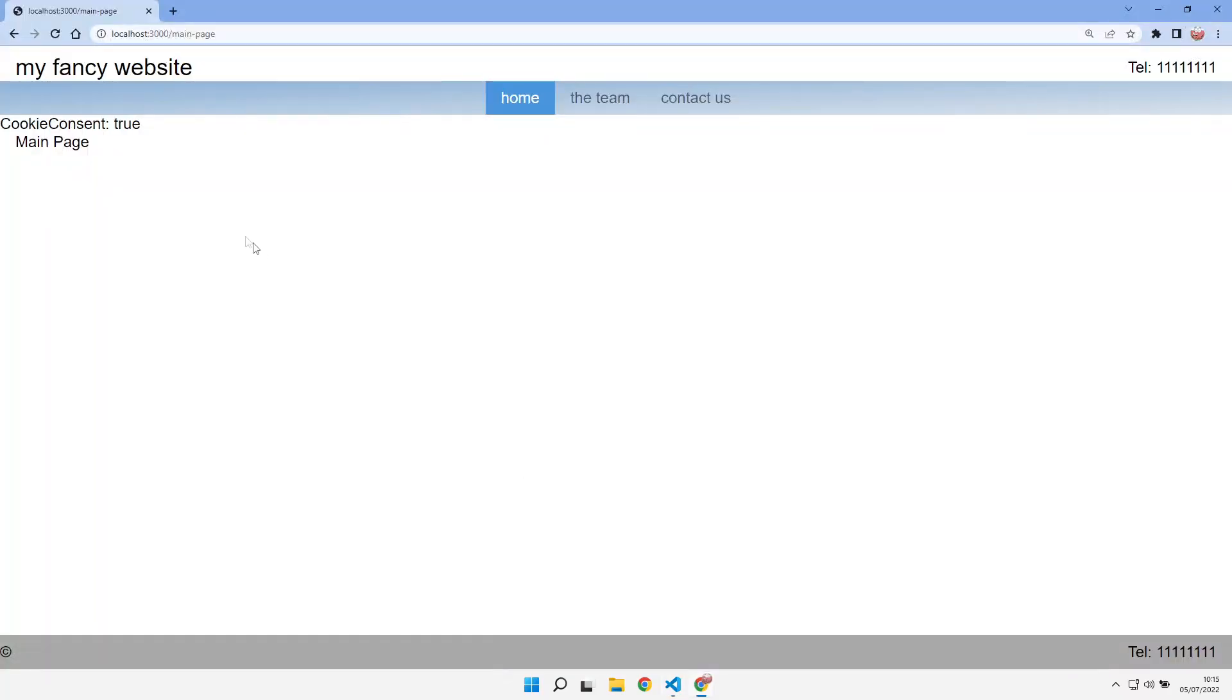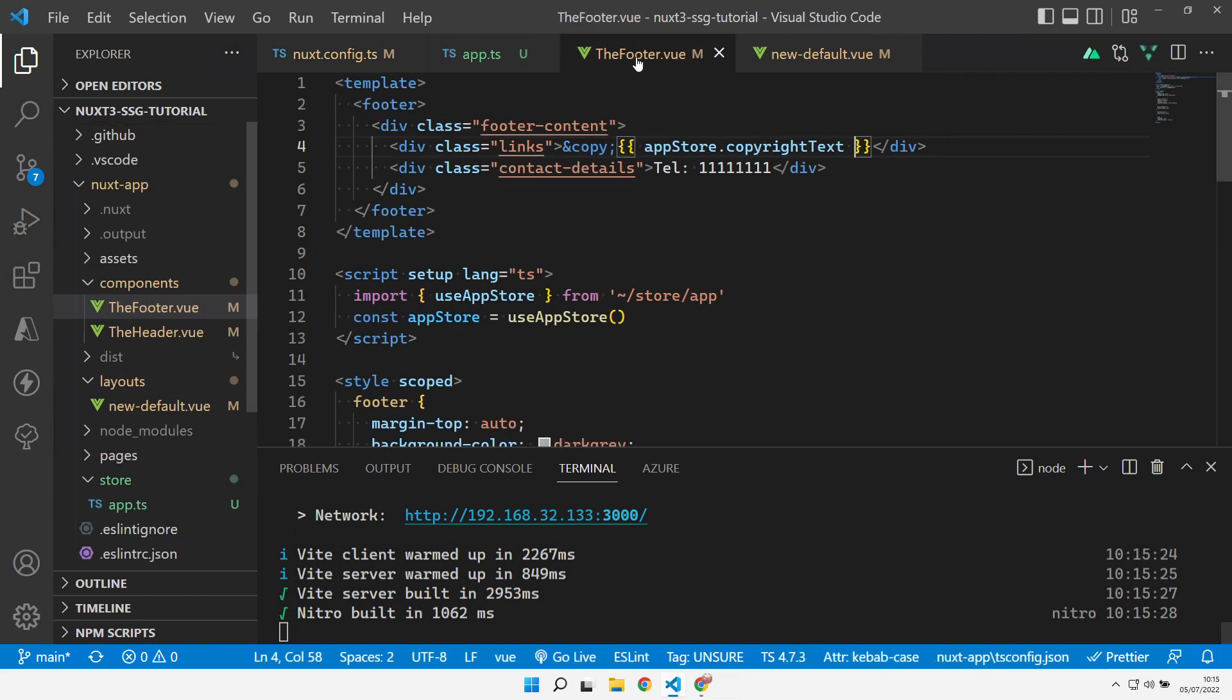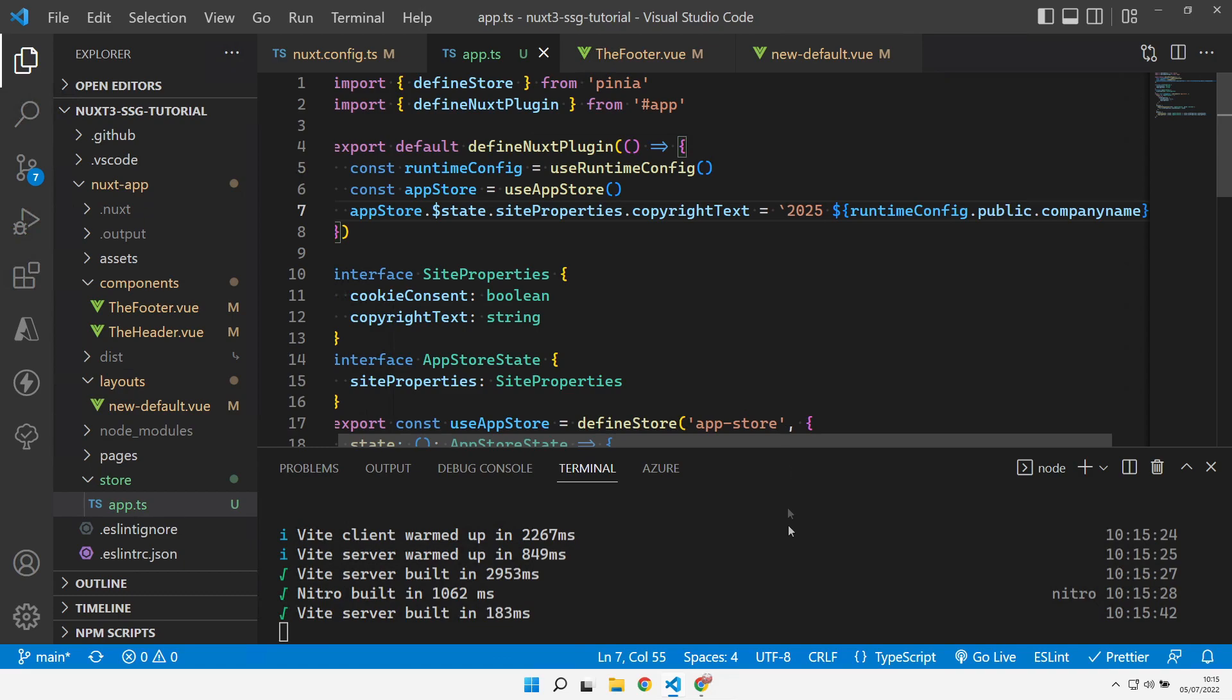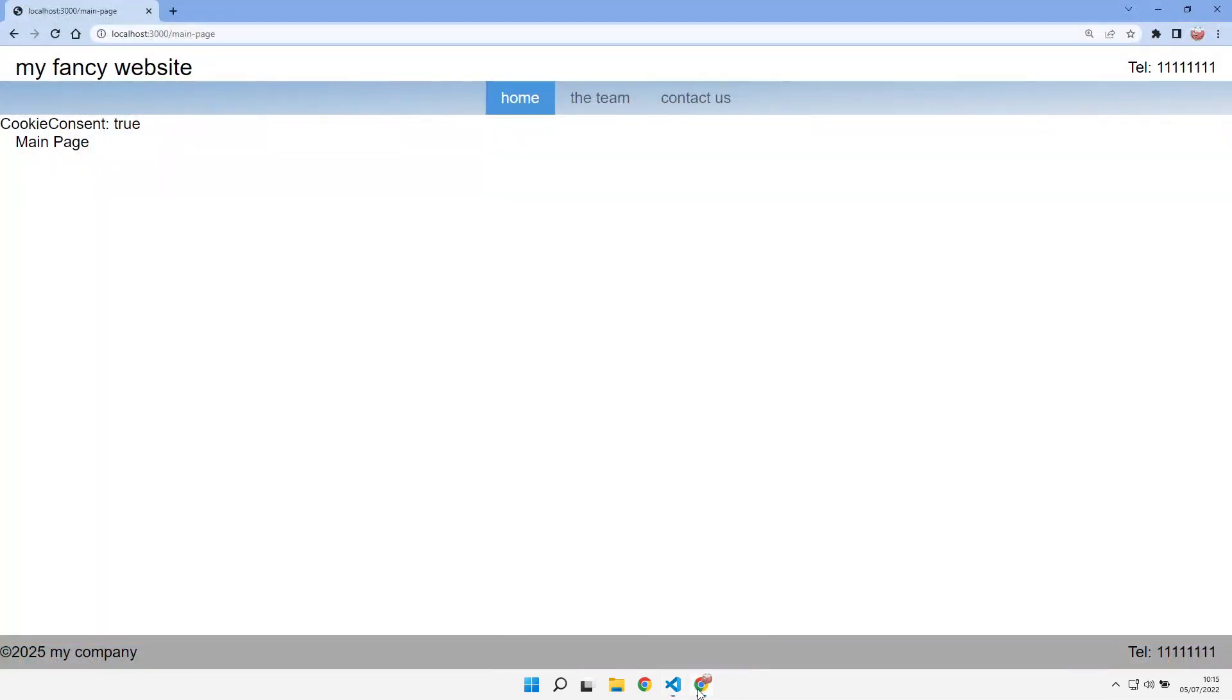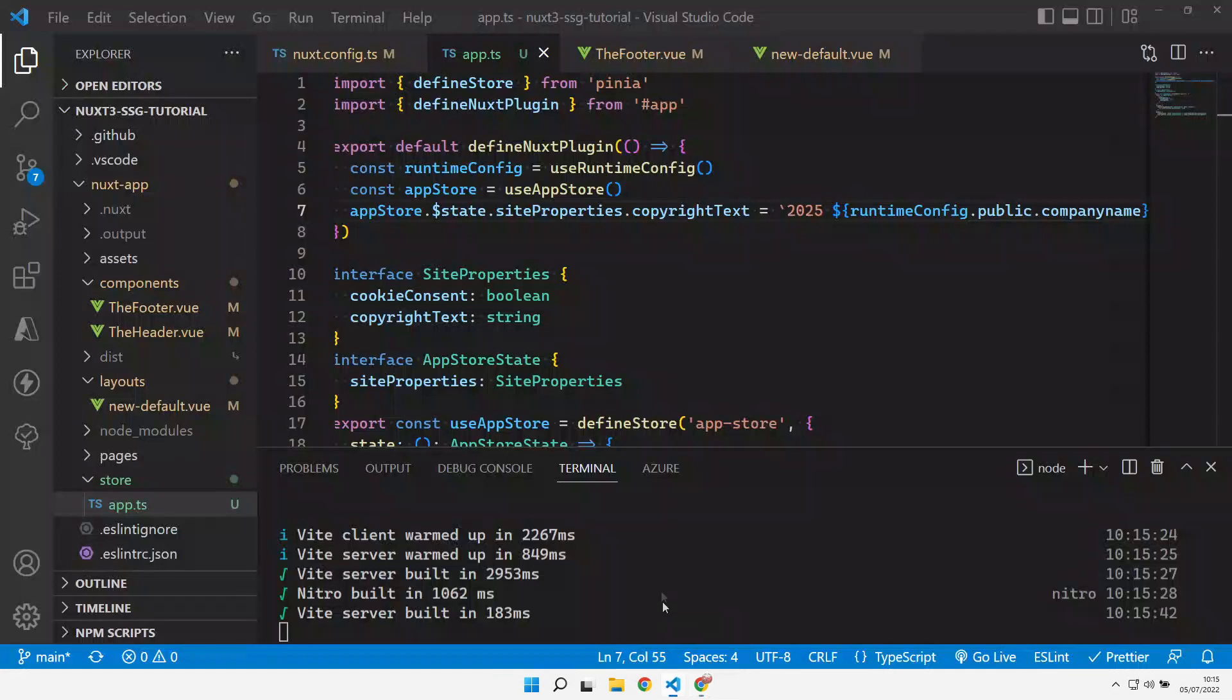Now if we jump over here, refresh our page and we get our 2022 my company. And just to prove that that is actually working, let's come over to the store, change that to some other value. And we see that is updating from the store. So it's pulling this part from our constant value and then adding on some extra value and mutating that. So that kind of pulls the two aspects of Nuxt together.